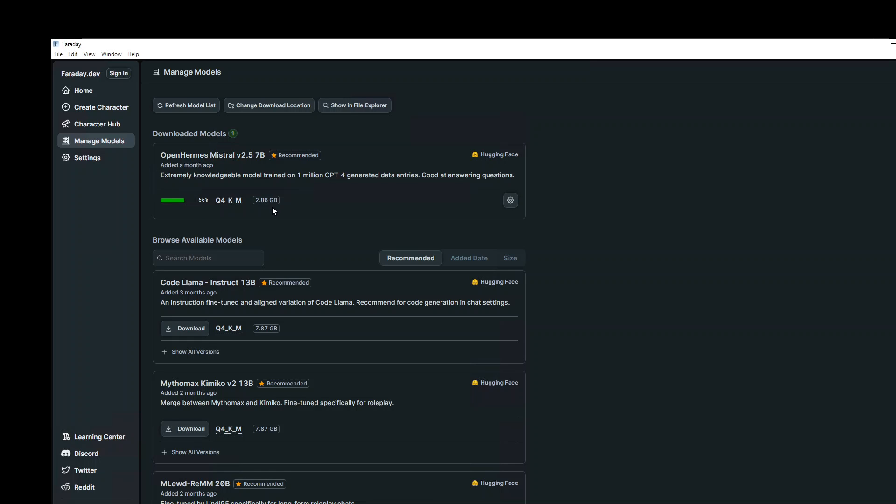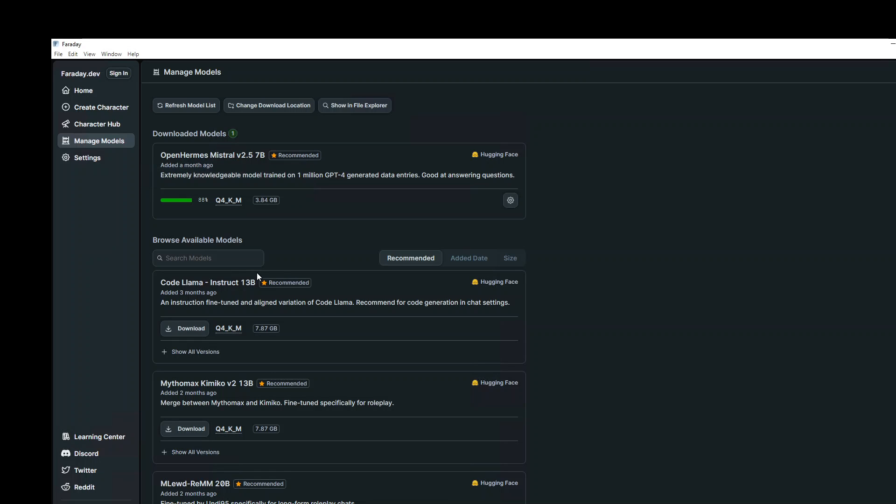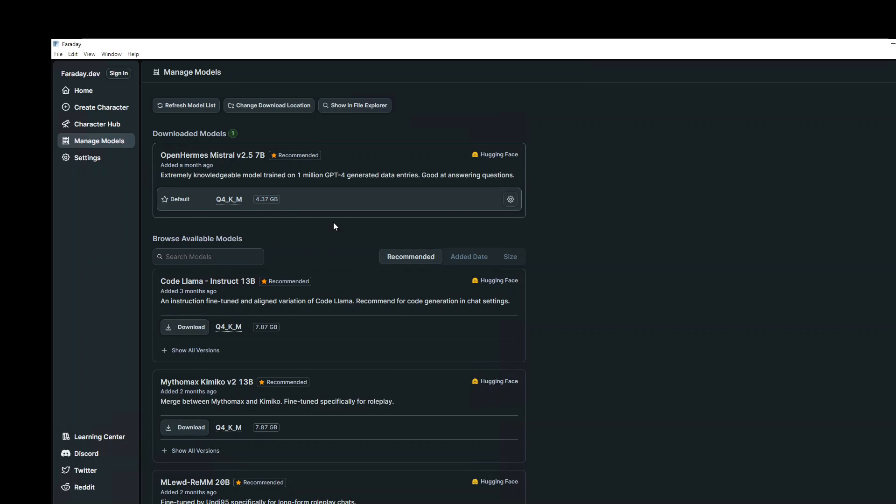Let's wait for it to download fully. It shouldn't take too long. You can see that speed is quite nice. I believe it is around four, four and a half gig. It's a quantized version Q4KM, but then it is saying it has a good balance of quality generation time and resource usage. Only 10%, less than 5% remains. Almost done. The model is done, beautiful.